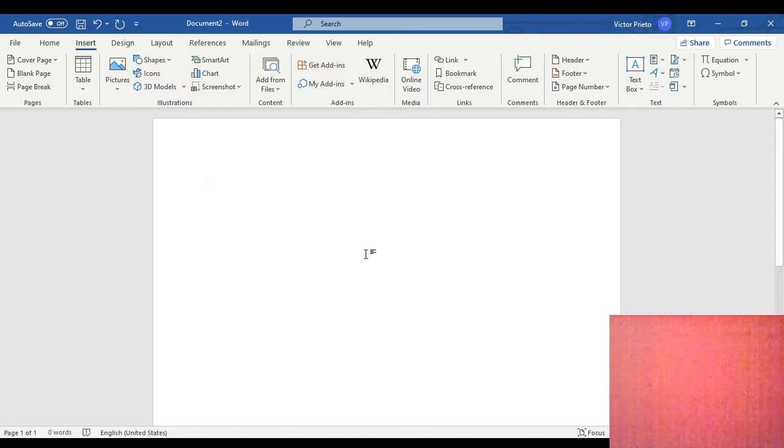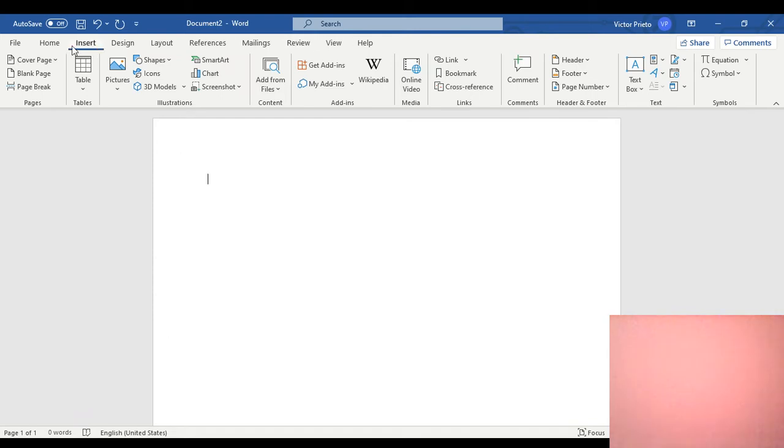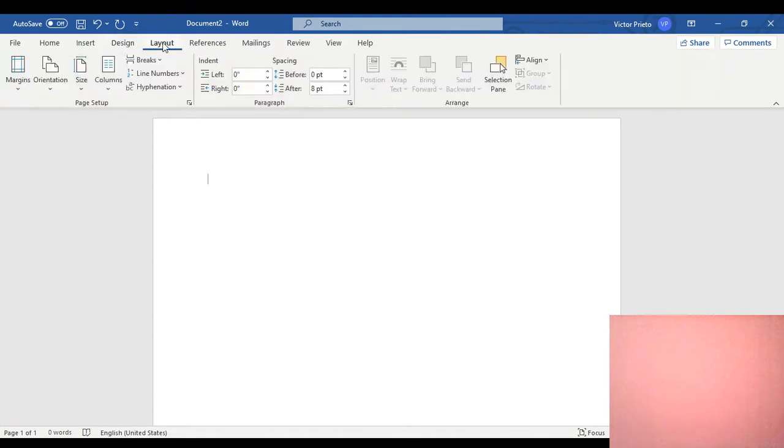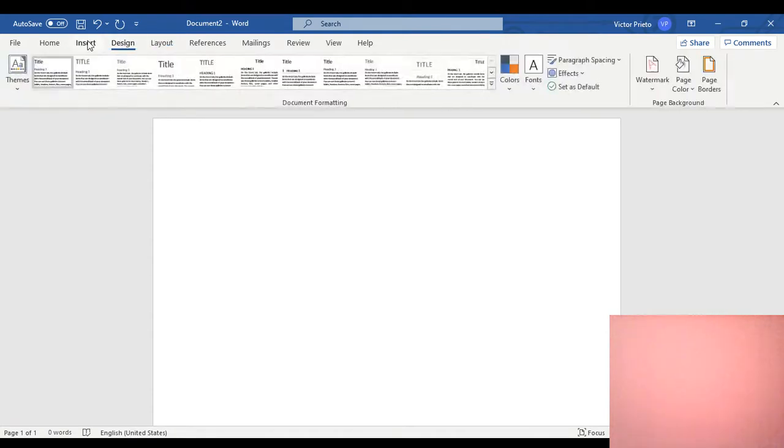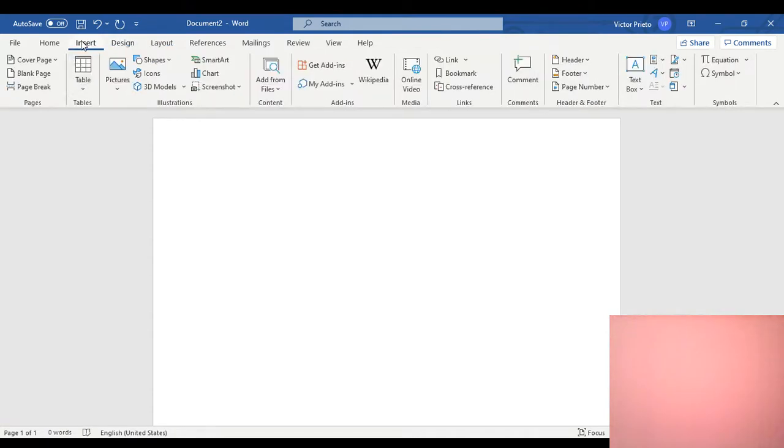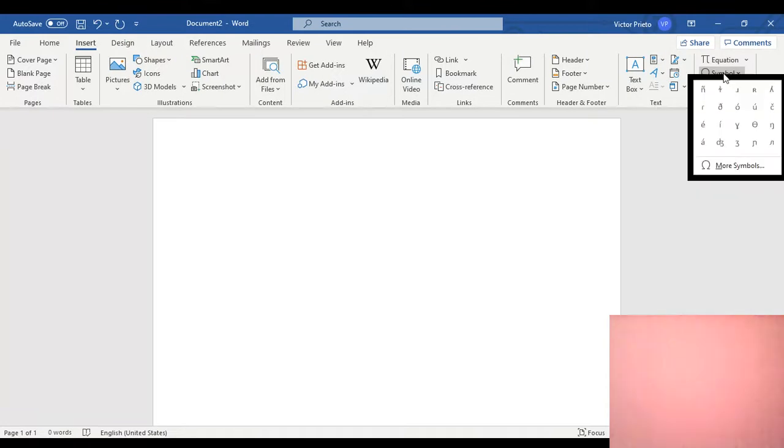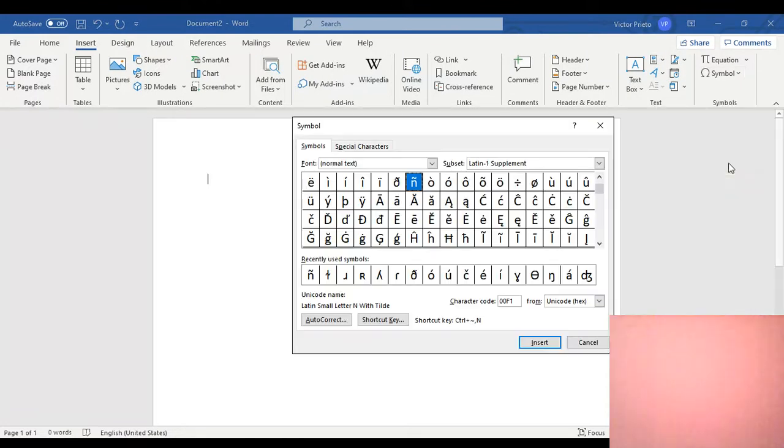Here you have your Word document on the computer. There are tabs on the top, one of them says Insert. You click Insert to see different options. In my computer, to the right is Symbol. You click there and then More Symbols.